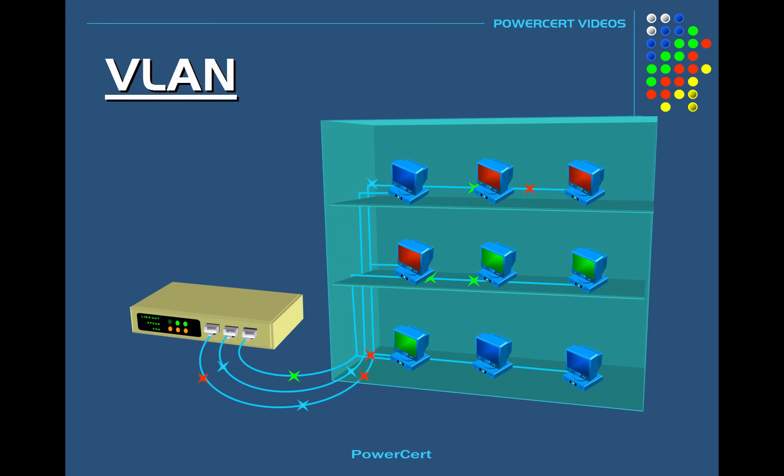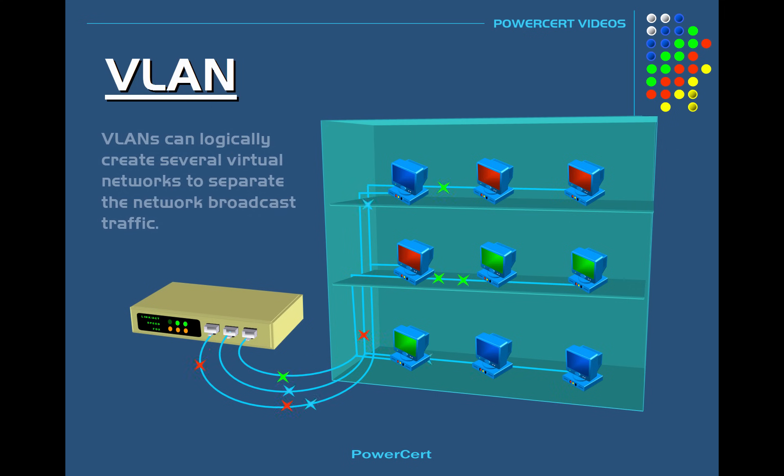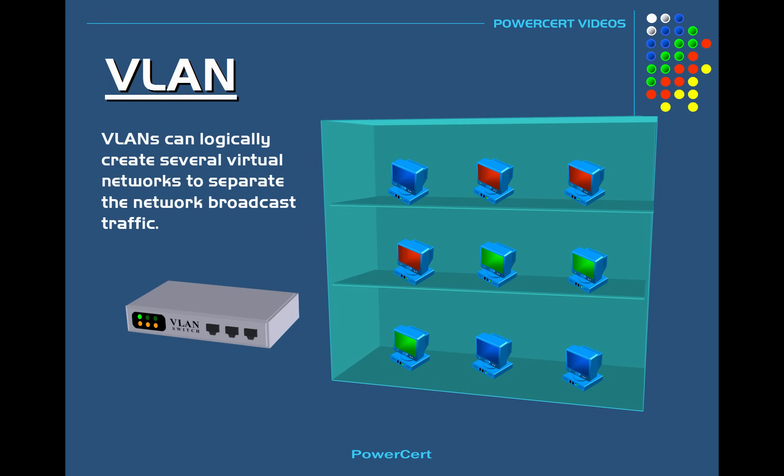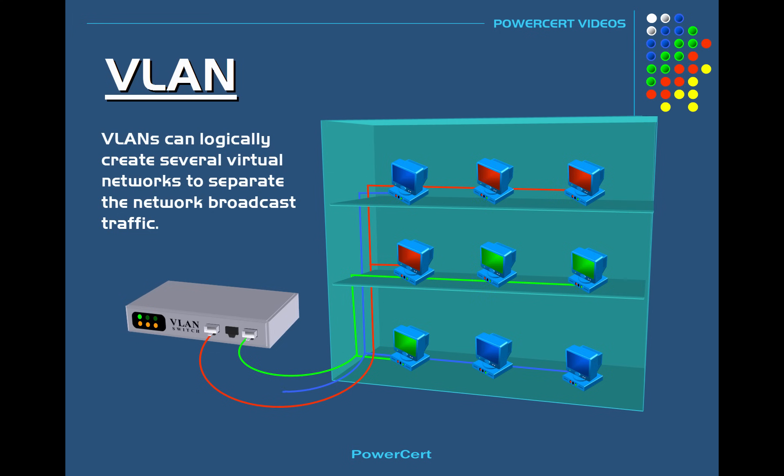By using VLANs on a VLAN capable switch you can logically create several virtual networks to separate network broadcast traffic. So in this case we're going to create three VLANs for the three different departments. So we're going to create a VLAN for the accounting department and then we'll create another VLAN for the support department and then we'll create one for the shipping department.